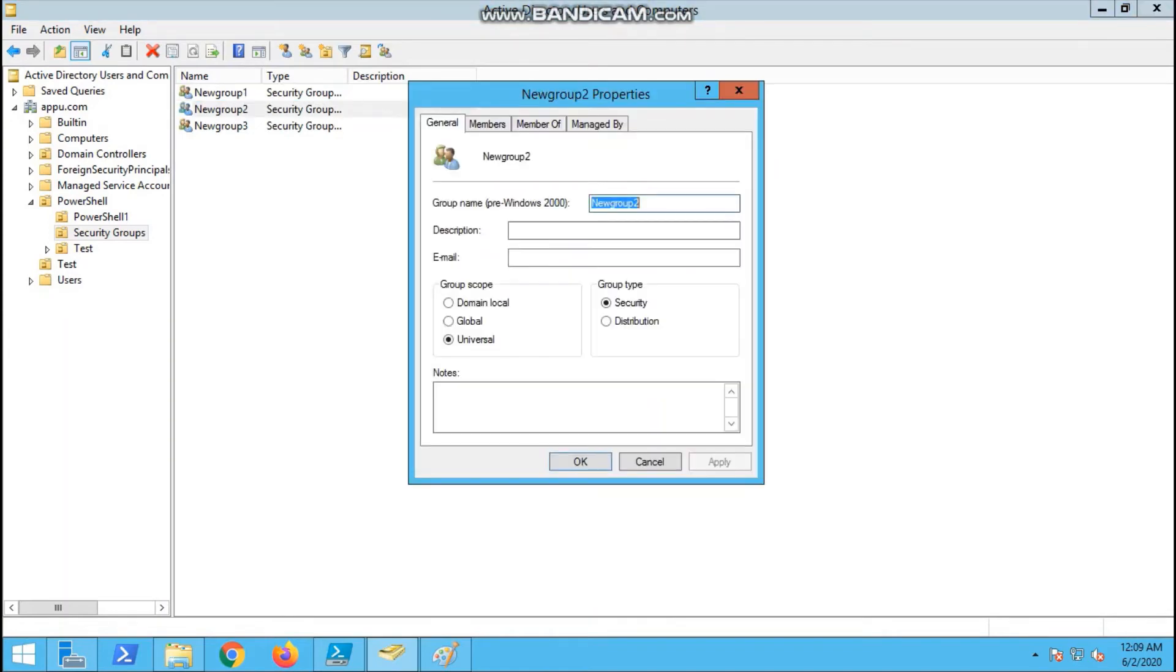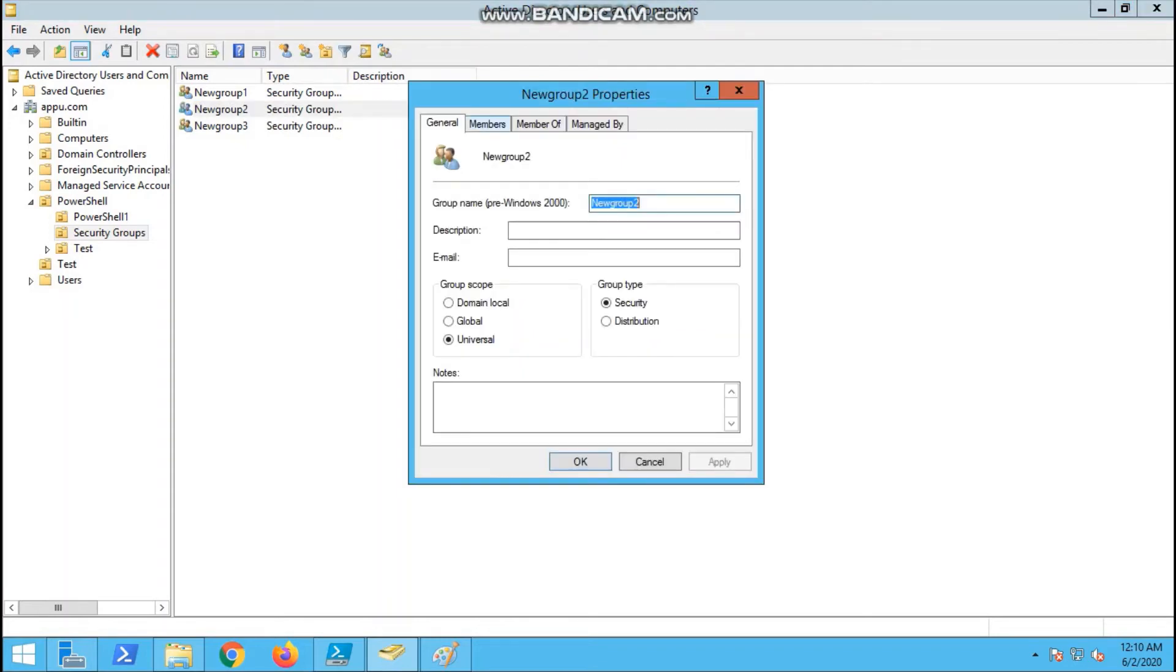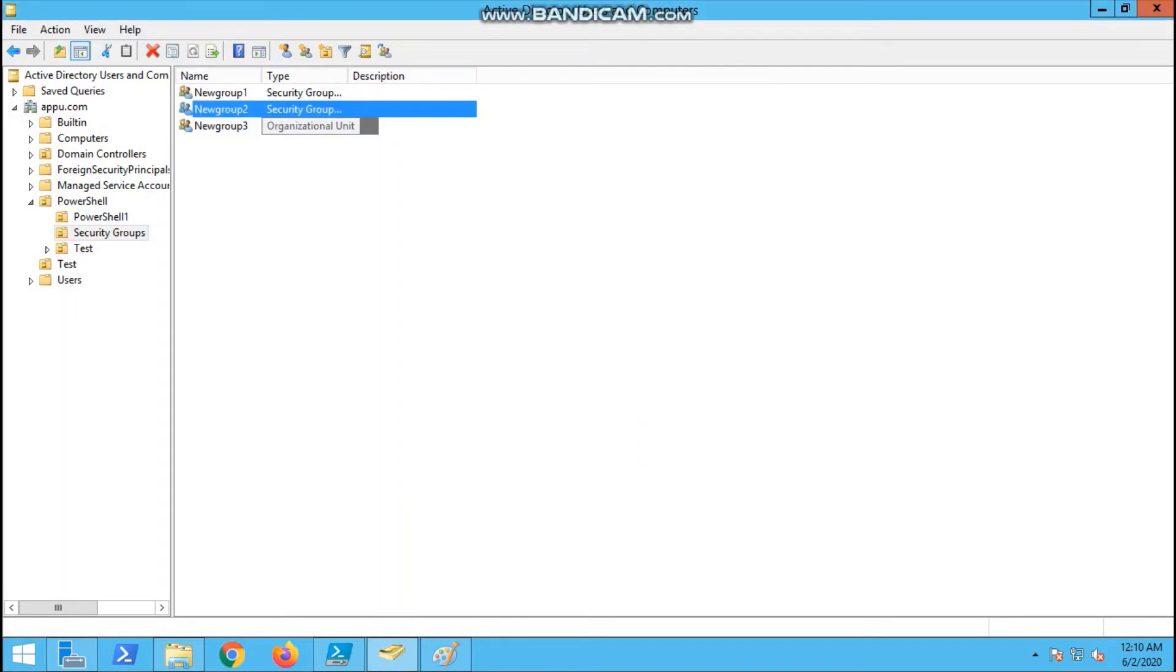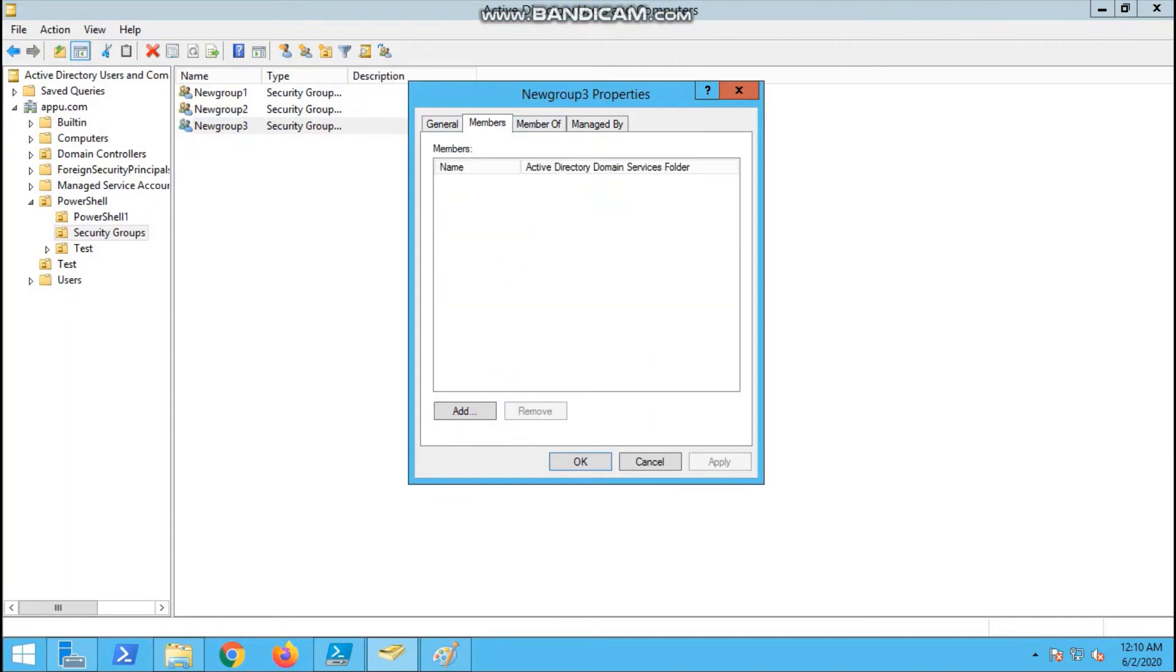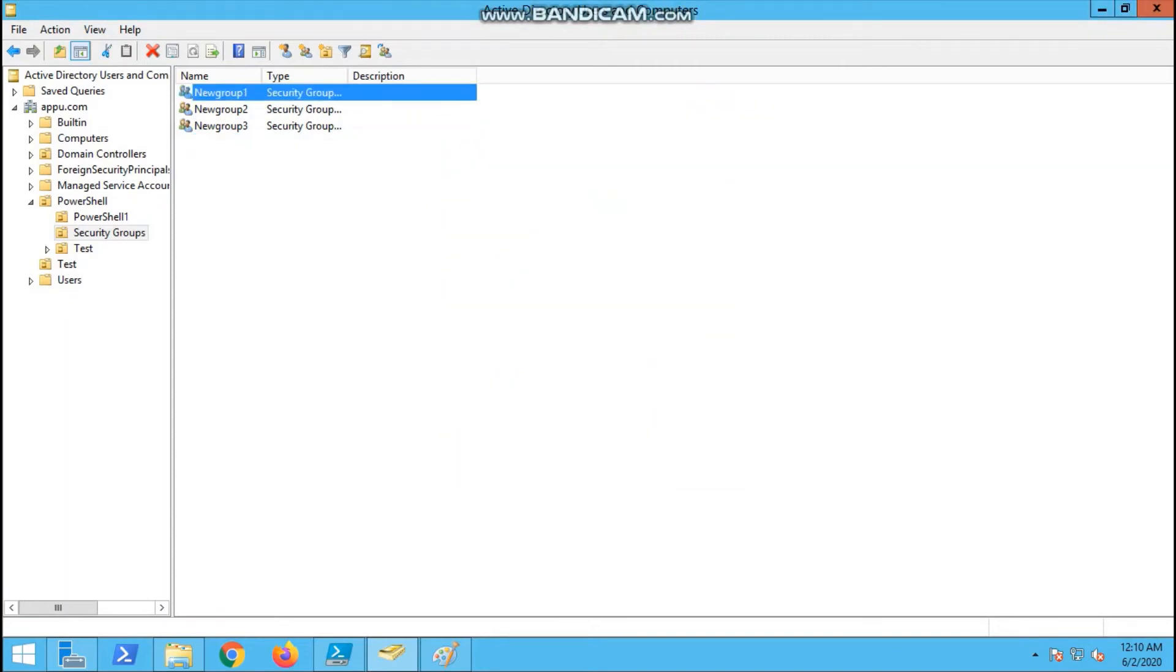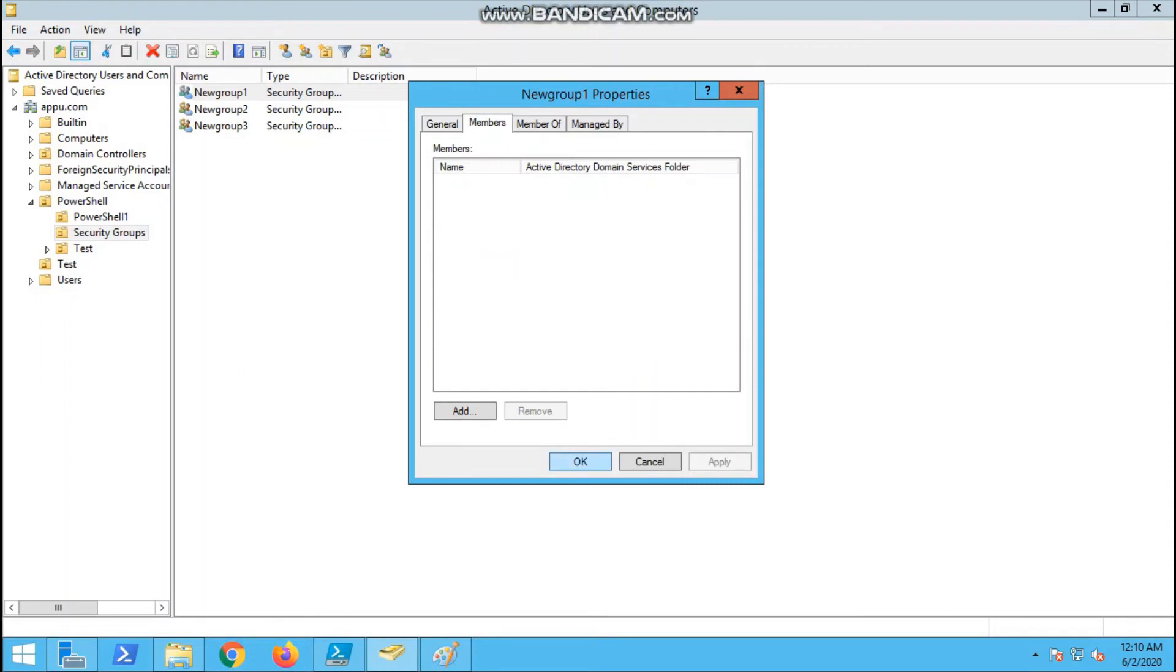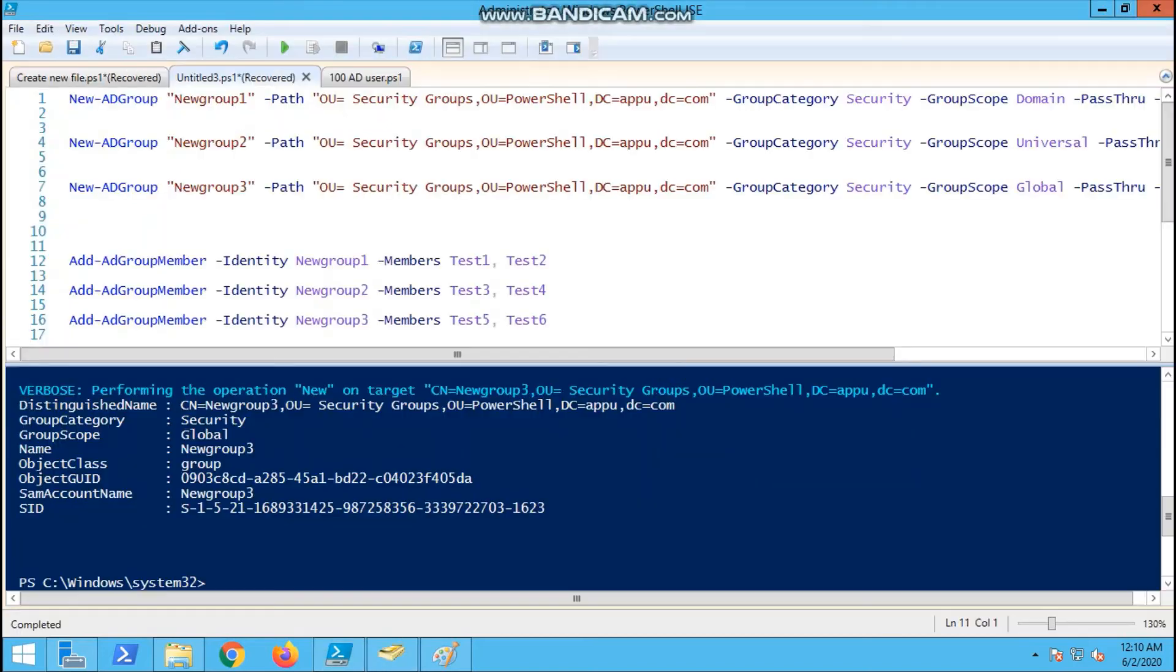Now you will be able to see the first security group tab. Three groups are created: global with no members, universal with no members, and domain local. All three we have checked, no users.